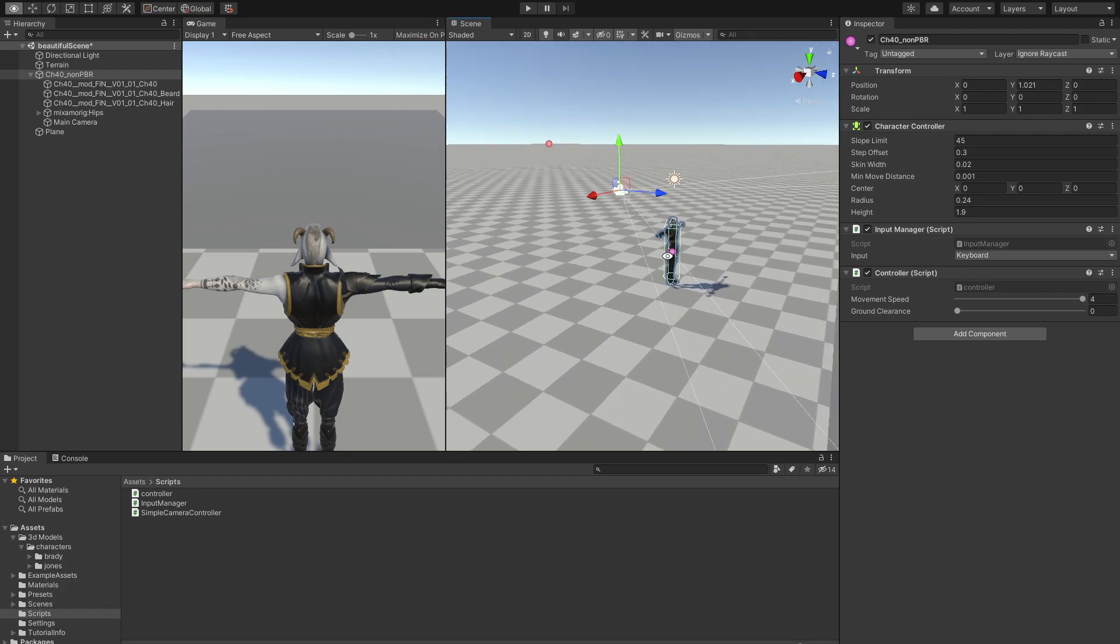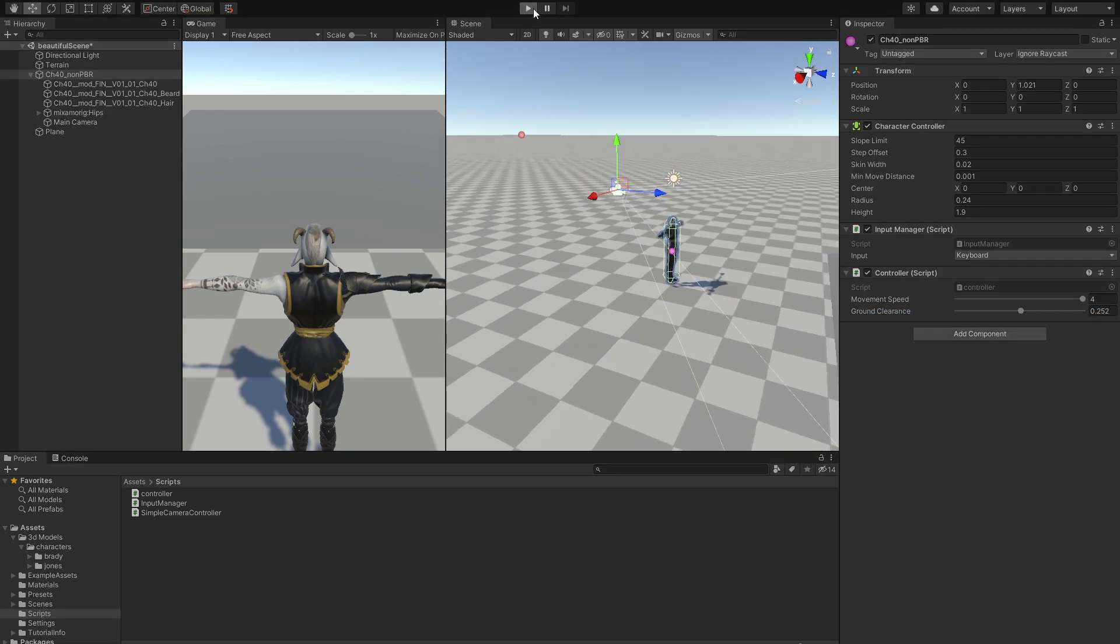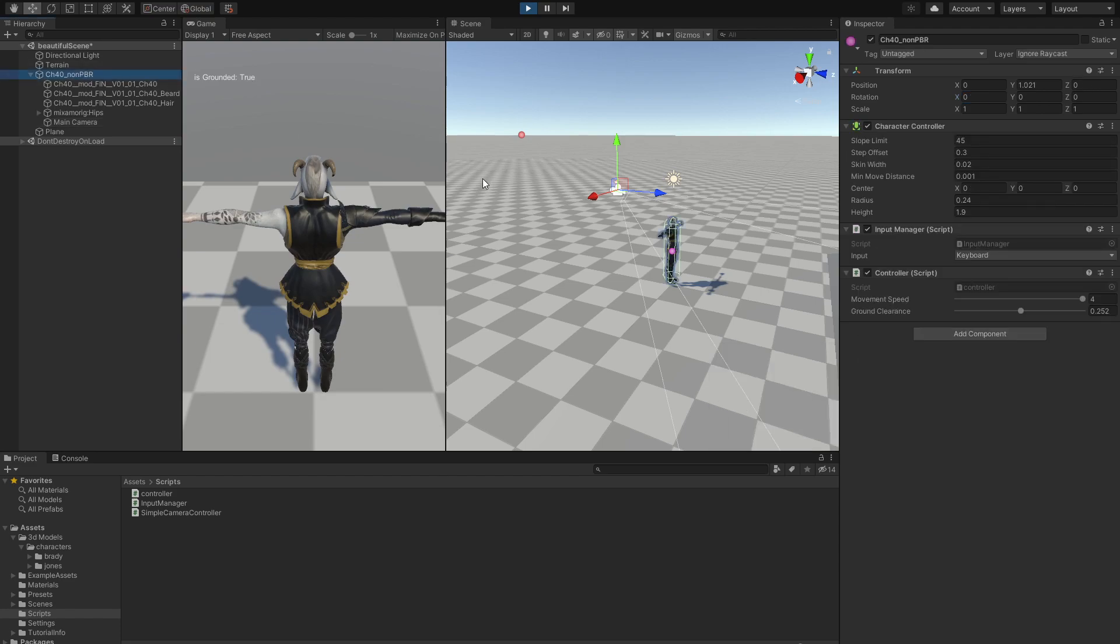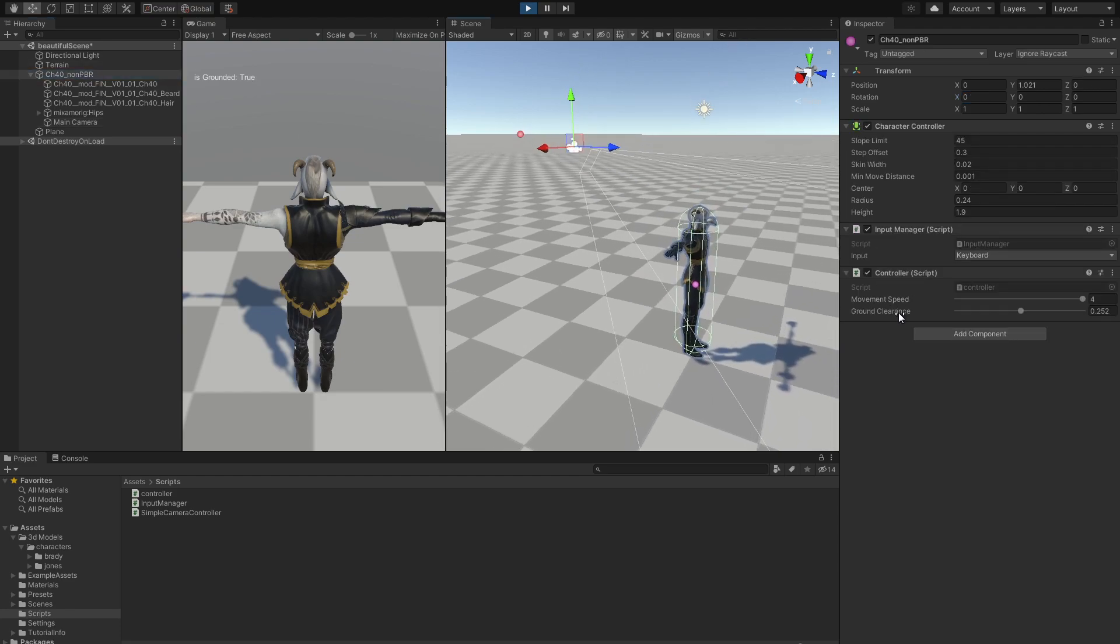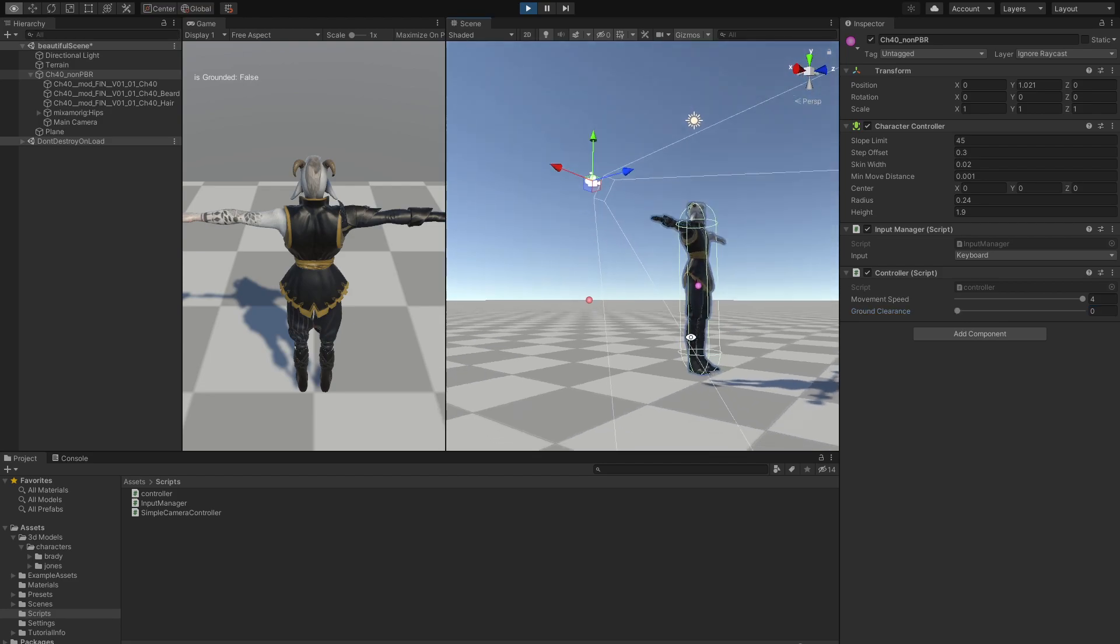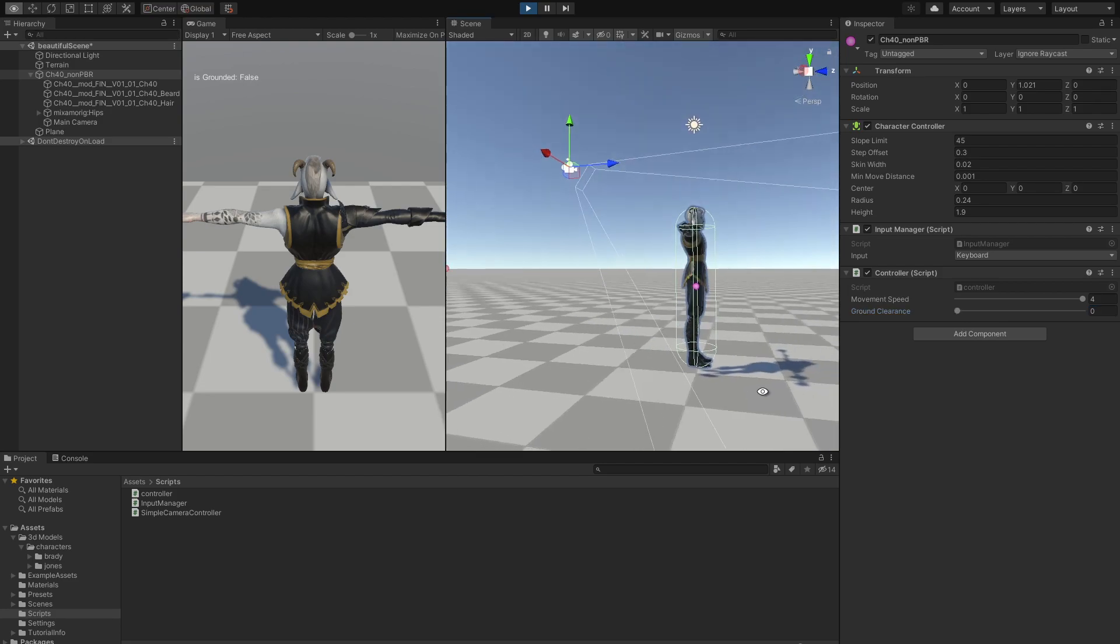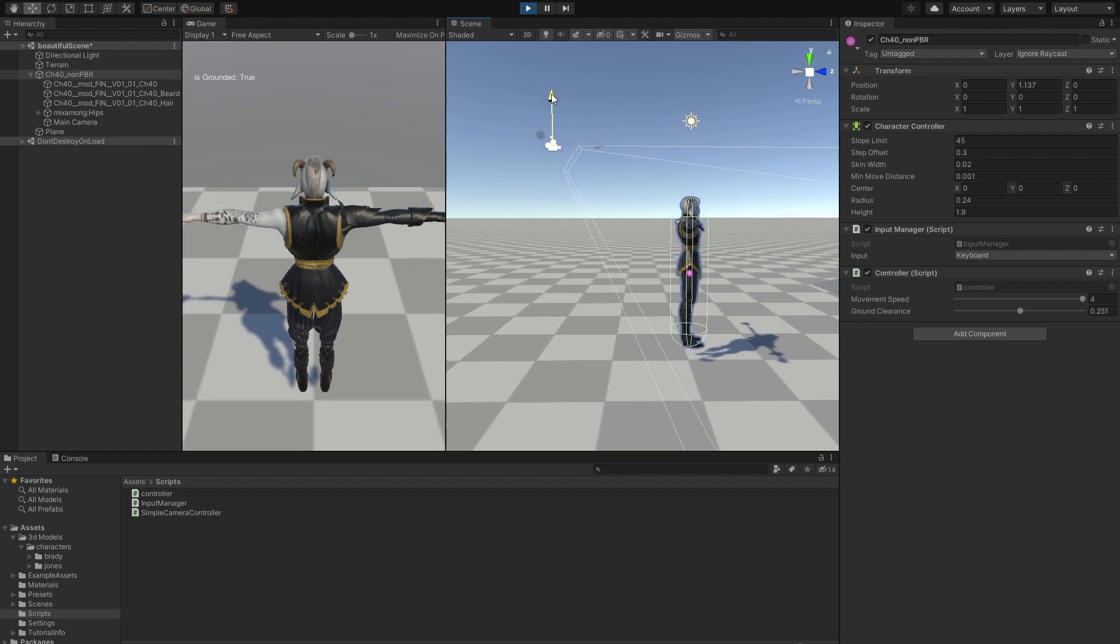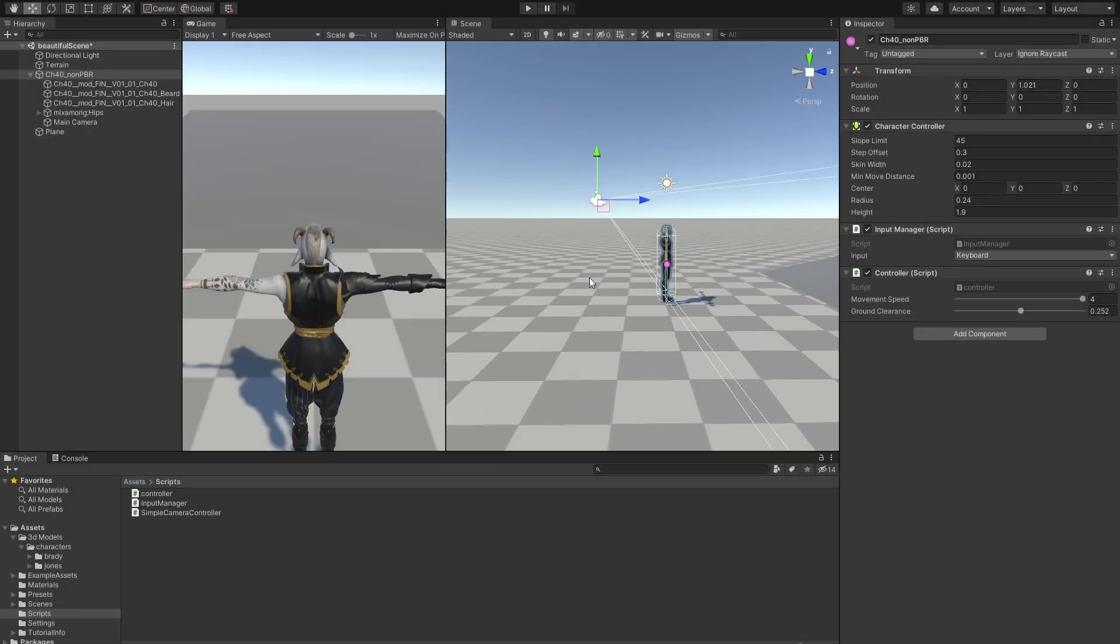Back into our scene, we have this ground clearance slider. If we hit play, we should see the isGrounded function up here. For now it is displaying true because ground clearance is set to 0.2. If we set this to 0, the sphere is so small that it cannot detect any collision. If we move it up, we see it says false. If we move it closer to the ground, it says true.